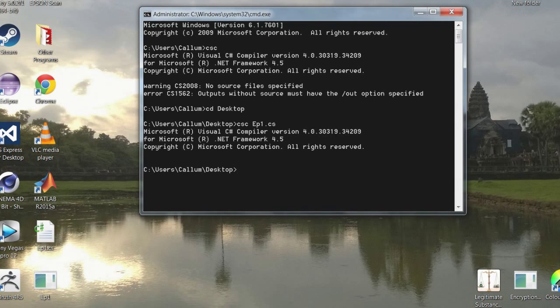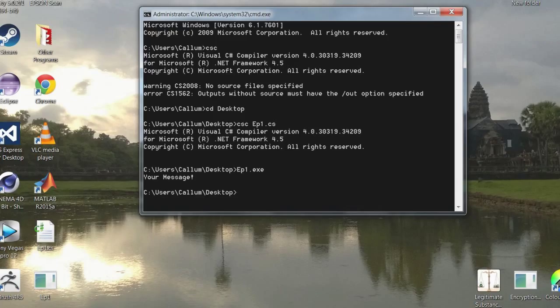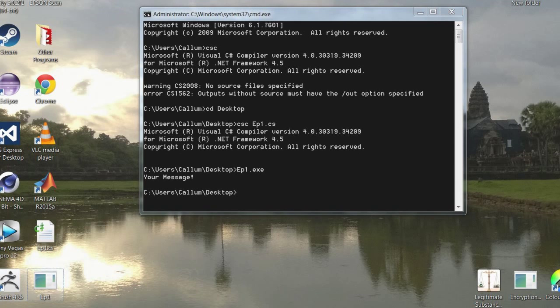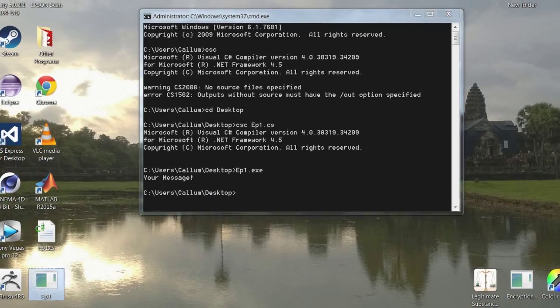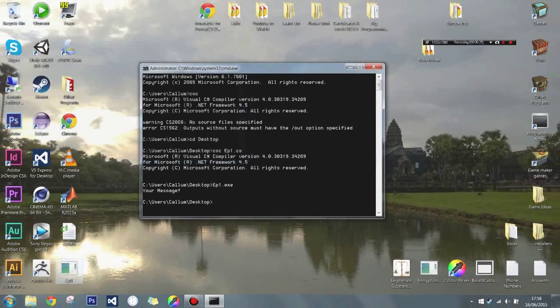And now that we've done that you can see episode 1 has appeared. So if you do ep1.exe, then we can run the program. It says your message. And then it will exit the program. Notice how it's exited back to the command prompt. So if I was to double click to this program then it would open and close really quickly.